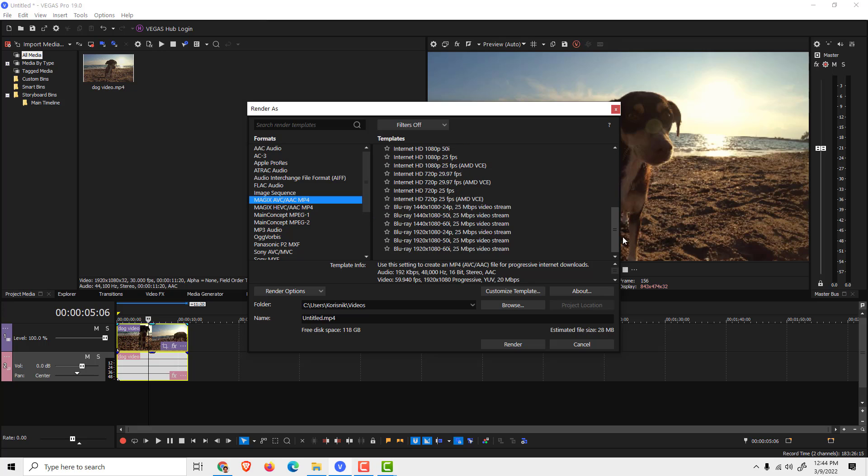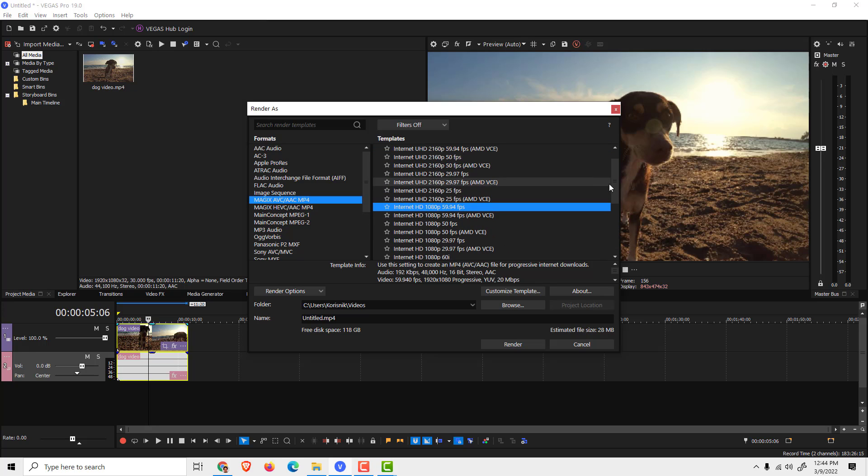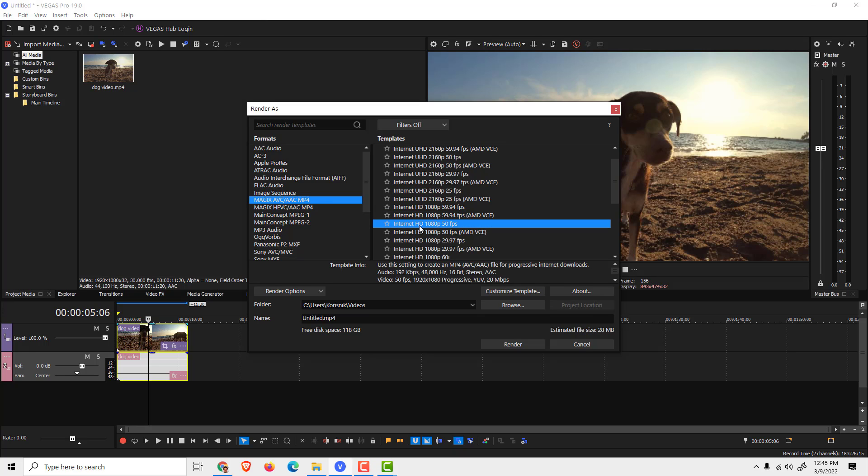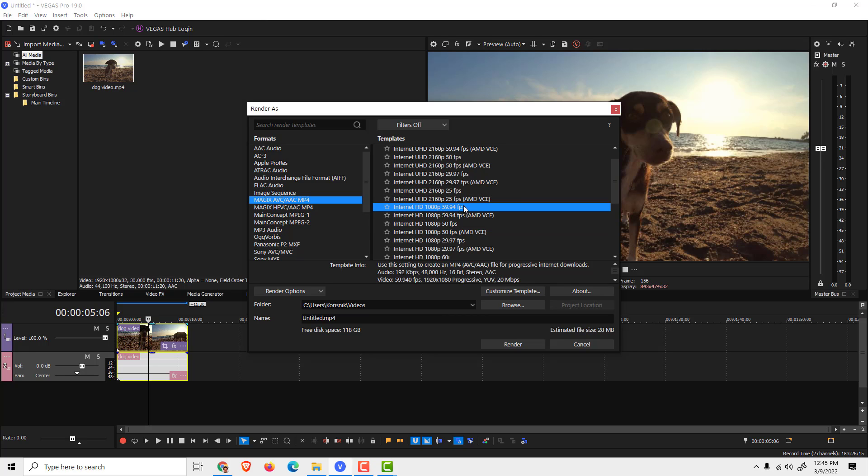Don't go over here with the Blu-ray, it's too big. Just choose the frame rate that is closest to your project. For example, if you have a 60 frames per second project, choose this one, and if you have 30, choose this one.